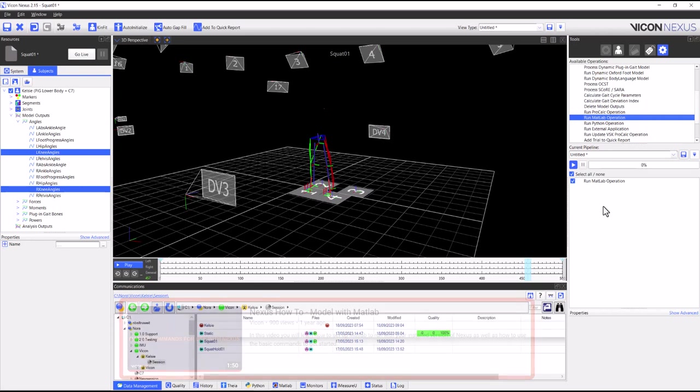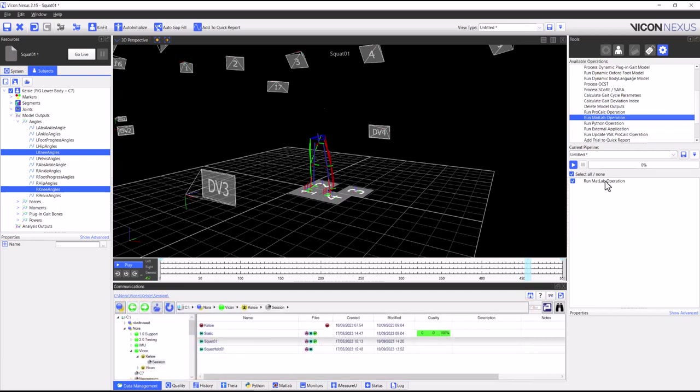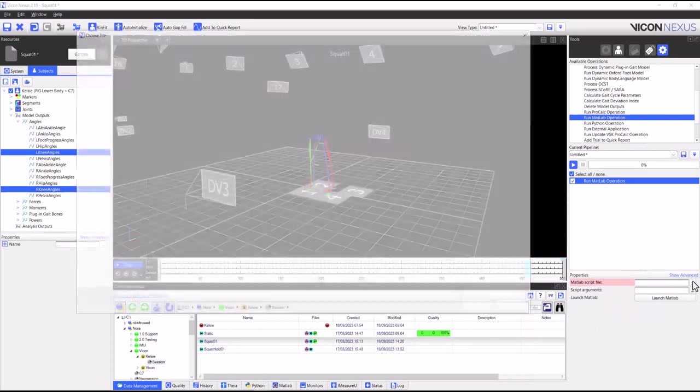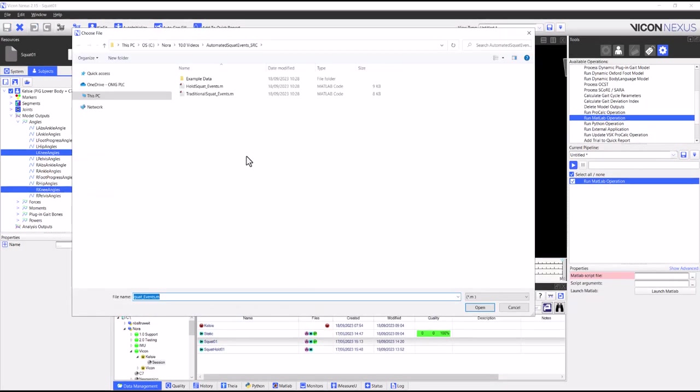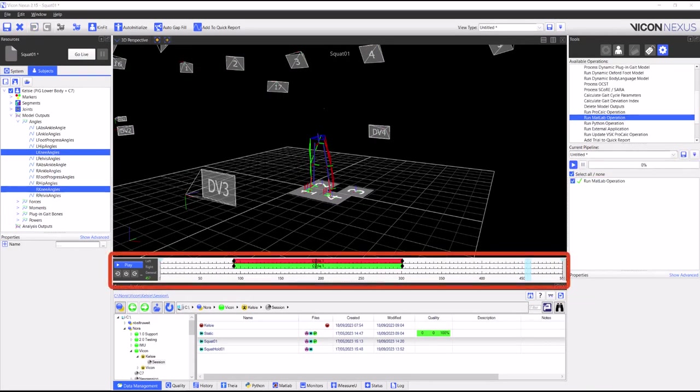If you want to learn more about how to set the MATLAB path, you can watch our tutorial video on our YouTube channel. I now have to select the operation and in the properties navigate to the scripts location. Everything is set up to run the pipeline. You can see we have now got six squat events on the time bar.